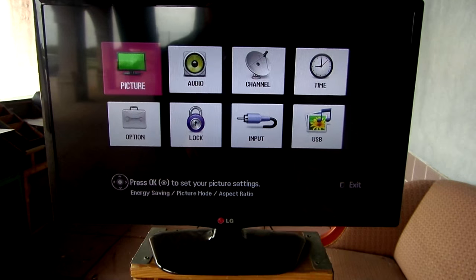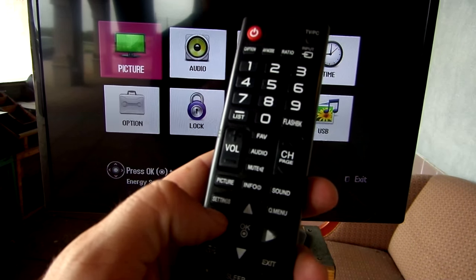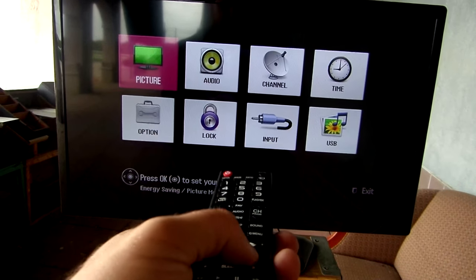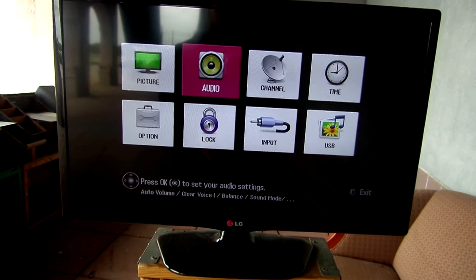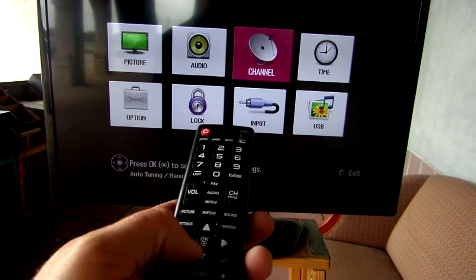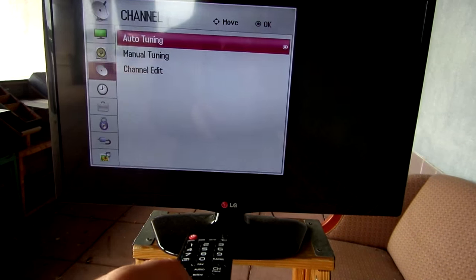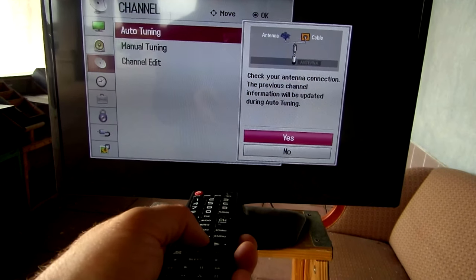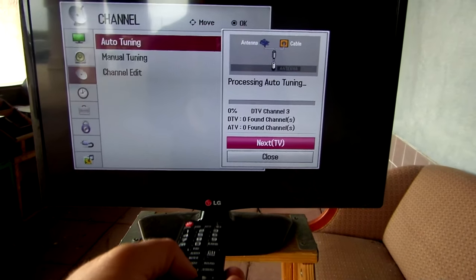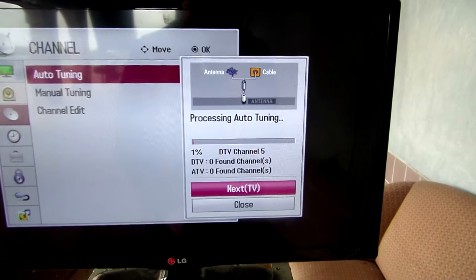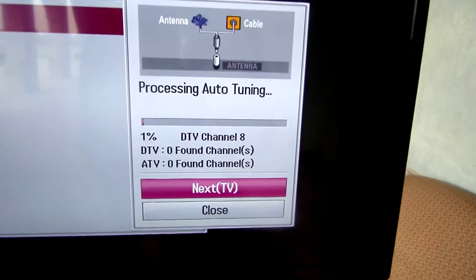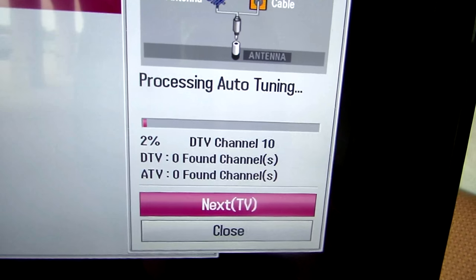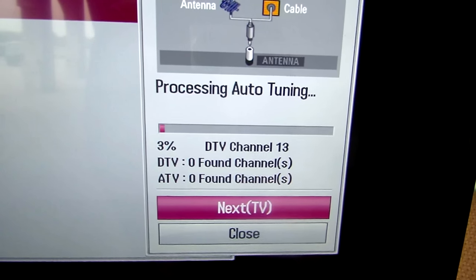Okay, this is an LG TV. I've already hit settings right here. I'm just going to toggle over to channel, hit OK, auto tuning, yes. Let's see if it finds anything. We'll revisit this in a moment.